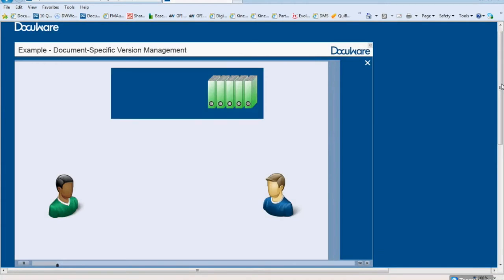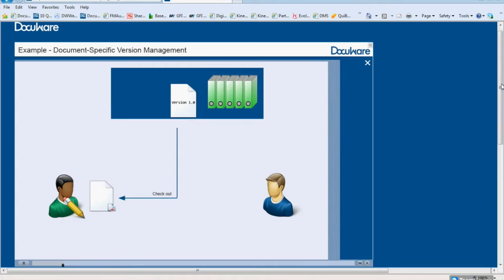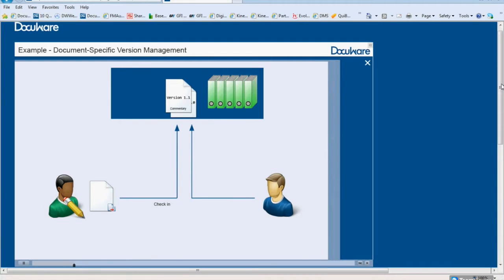Two developers work on one document. One of them modifies the document regularly. This developer would check out the document from the file cabinet for editing and thus prevents colleagues from being able to modify the document. When finished editing, it is checked back in, creating a new version. With each new version, the developer can enter a comment about the changes.